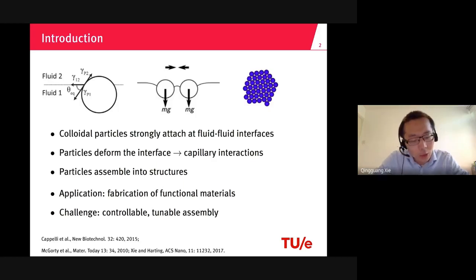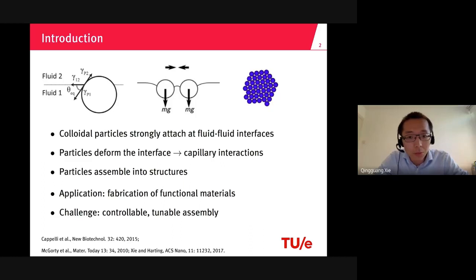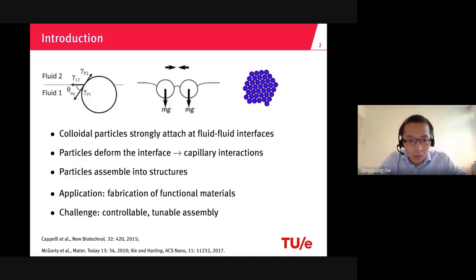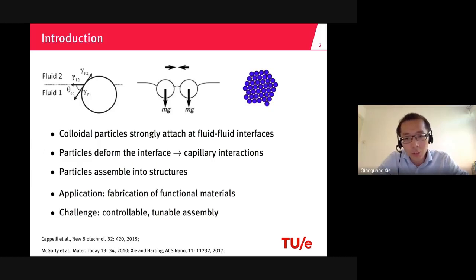As a brief introduction: colloidal particles strongly attach at a fluid-fluid interface, and the particles can deform the interface, generating capillary interactions. These capillary interactions drive the particles to assemble into specific structures, providing a bottom-up approach to fabricate functional materials. However, there is a great challenge to actively control the particles to assemble into desirable structures.